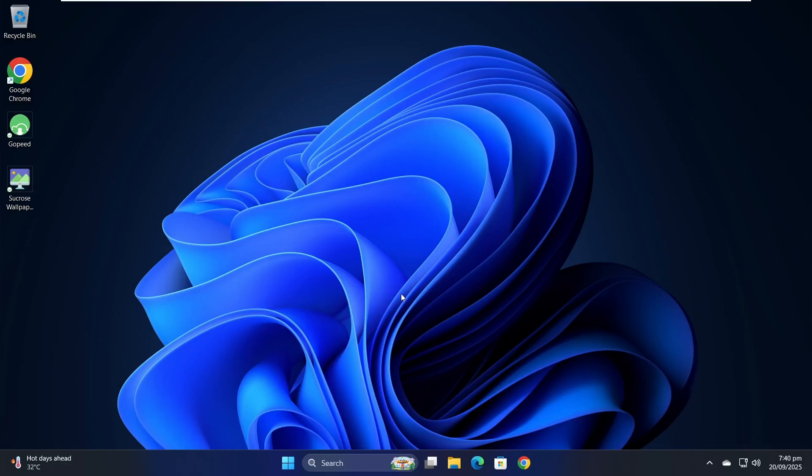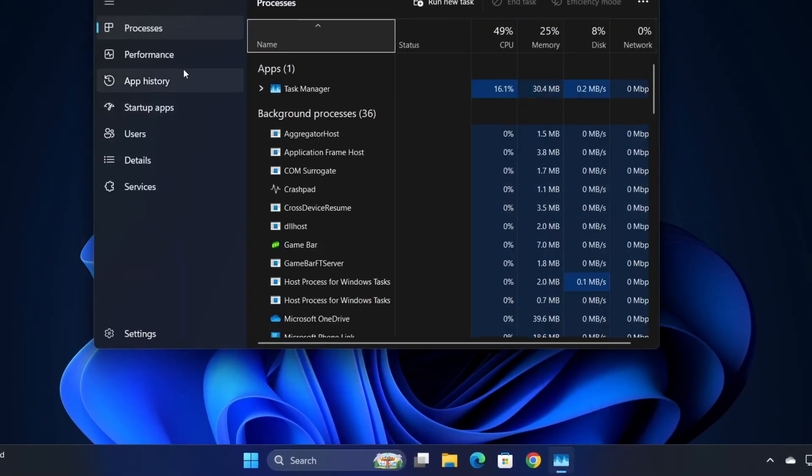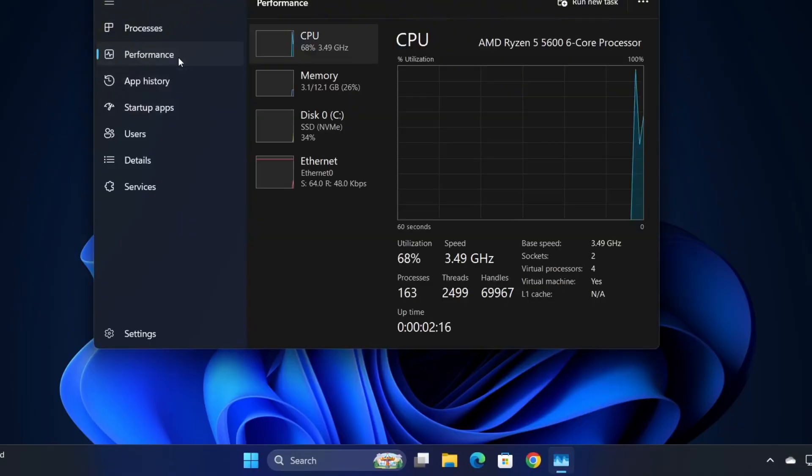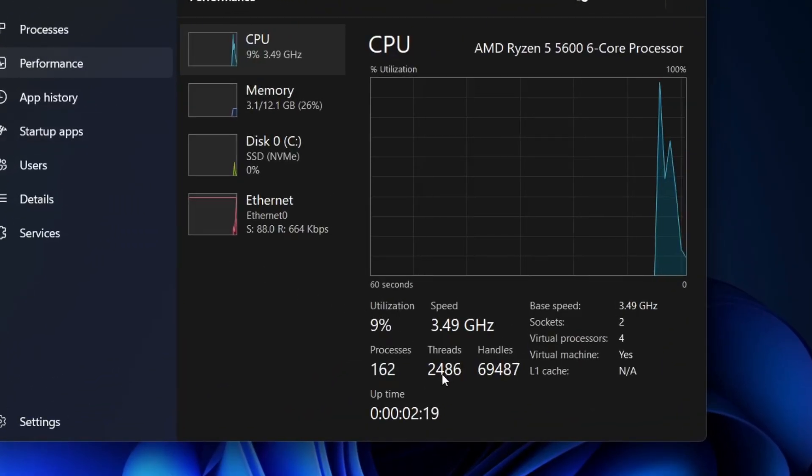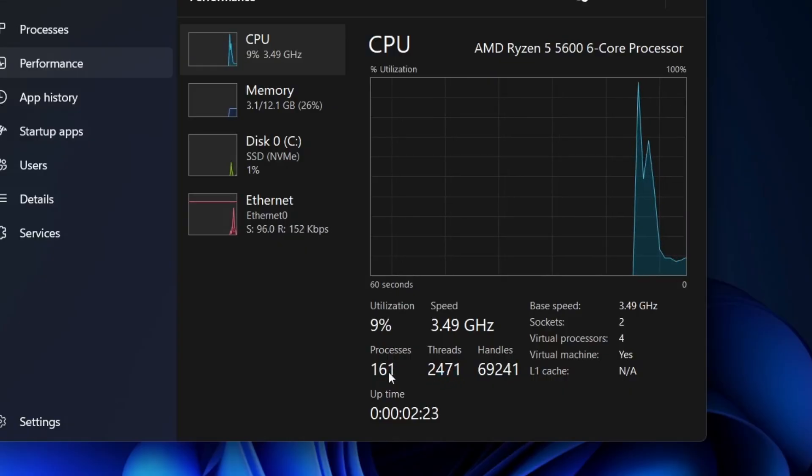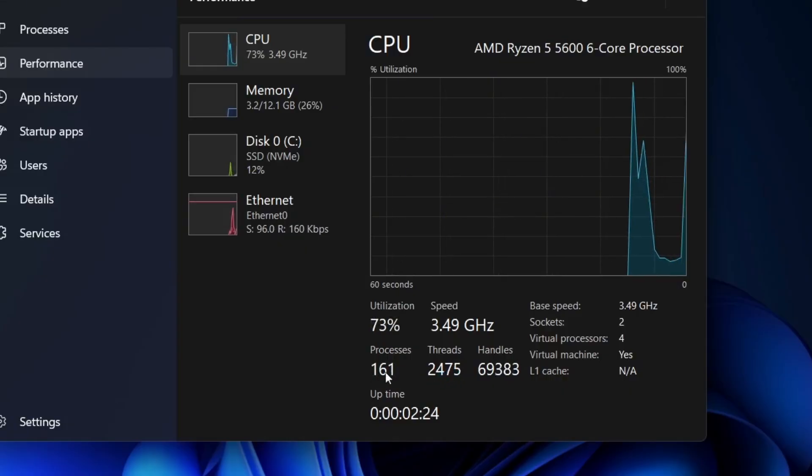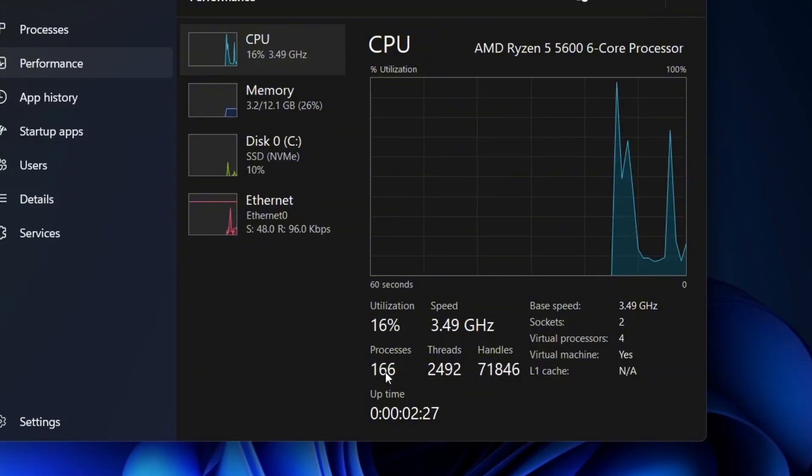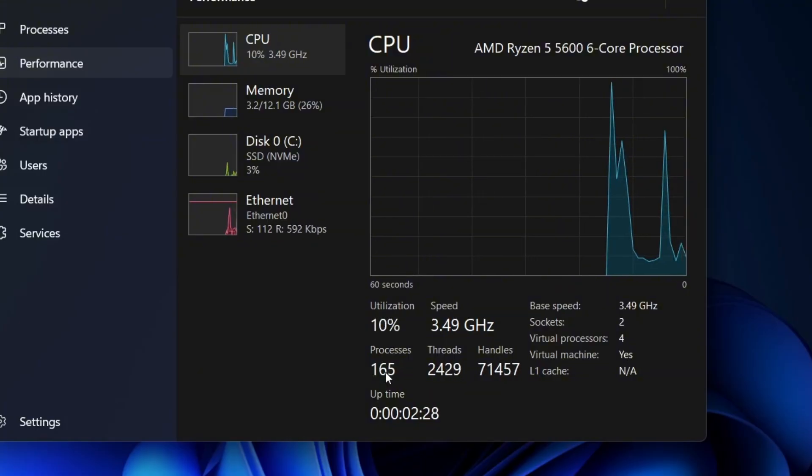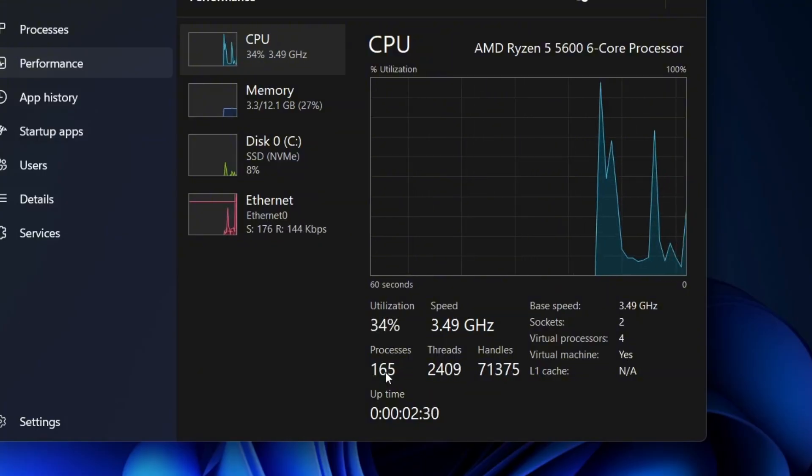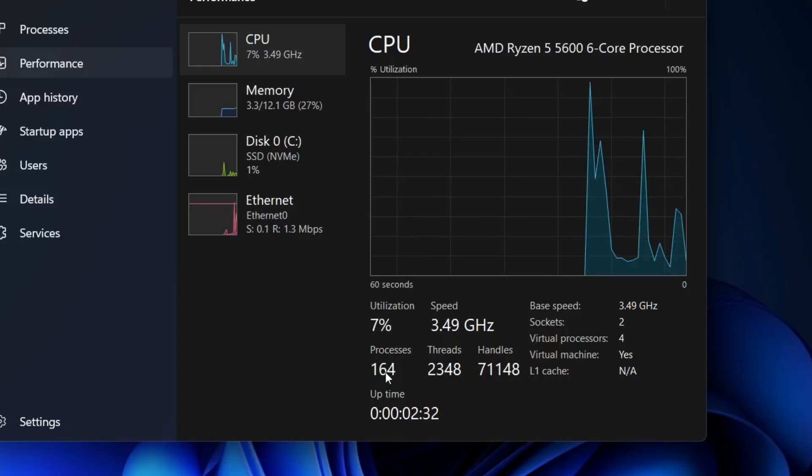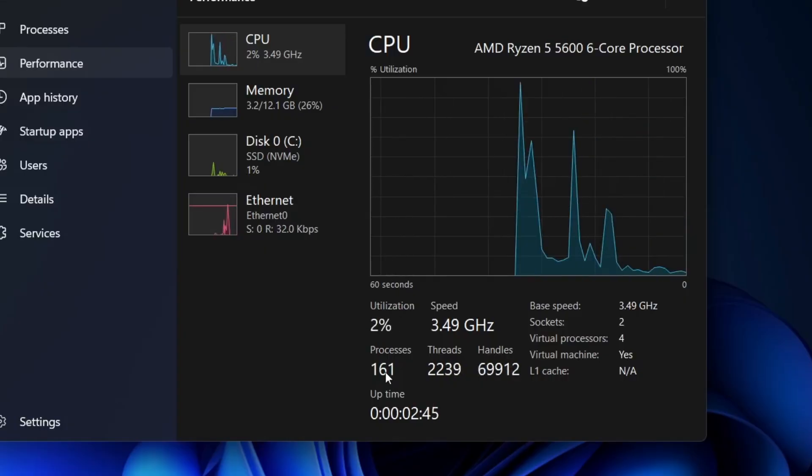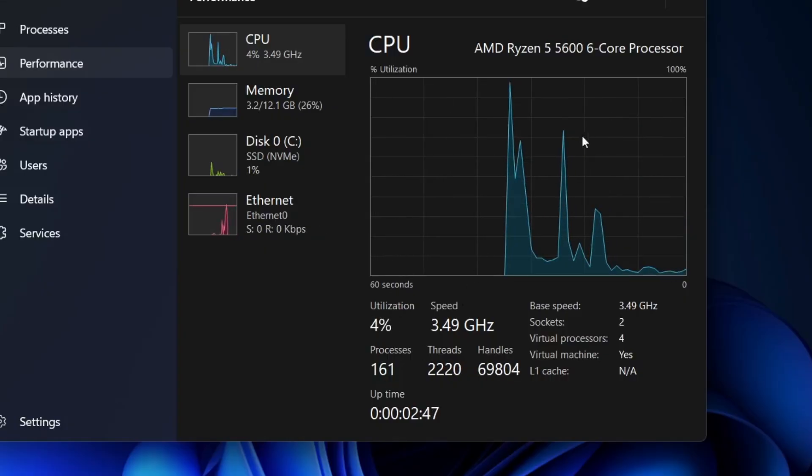Right now, I'm on Windows 11. Let me quickly show you Task Manager so you can see the current system performance. At the moment, I've got around 162 to 163 processes running, threads around 2,490, and roughly 69,700 handles. I'm showing you this because once we're done with the optimization, you'll be able to see the actual difference this tool makes.